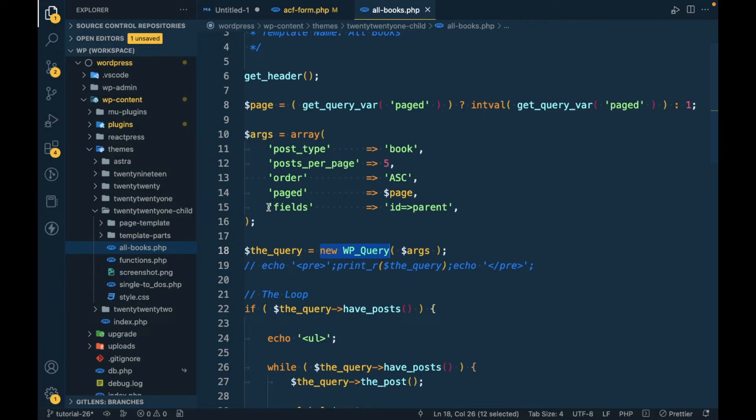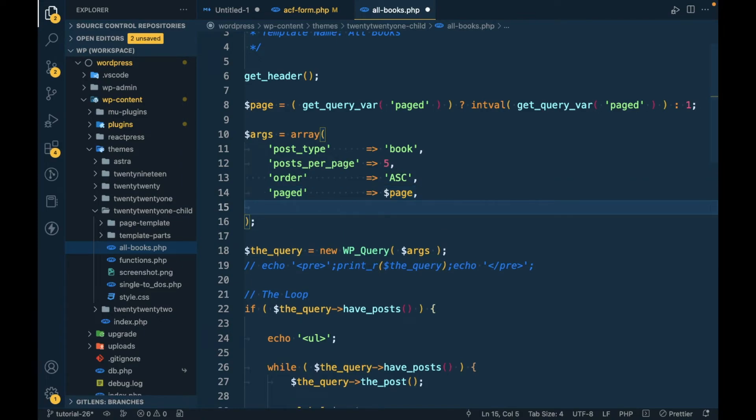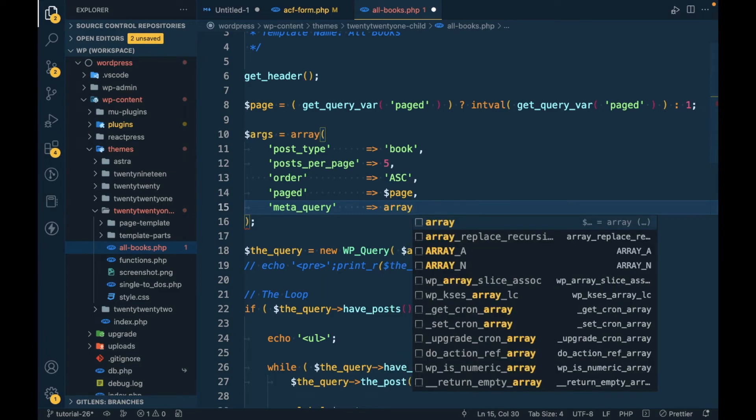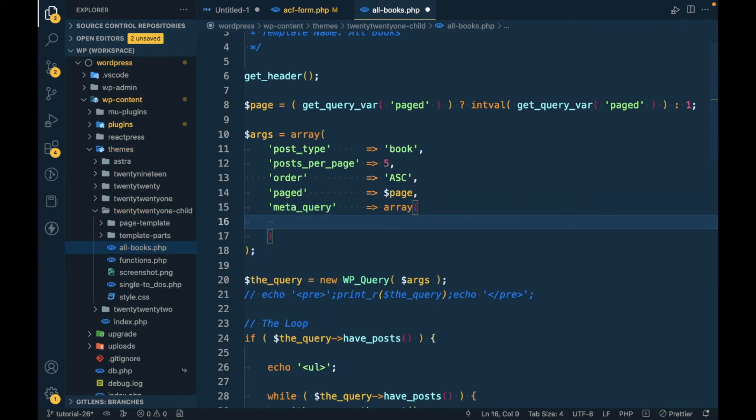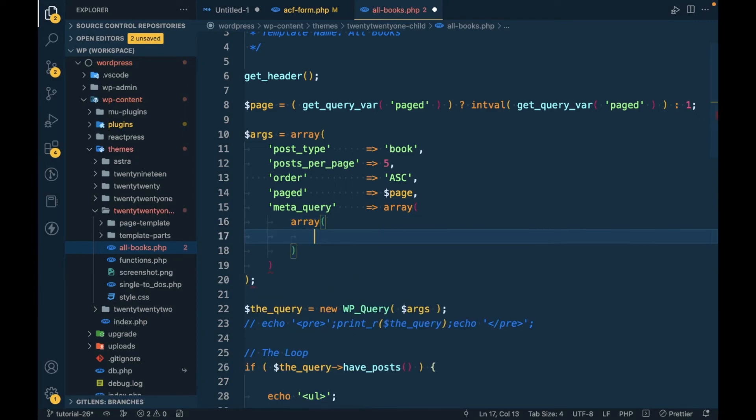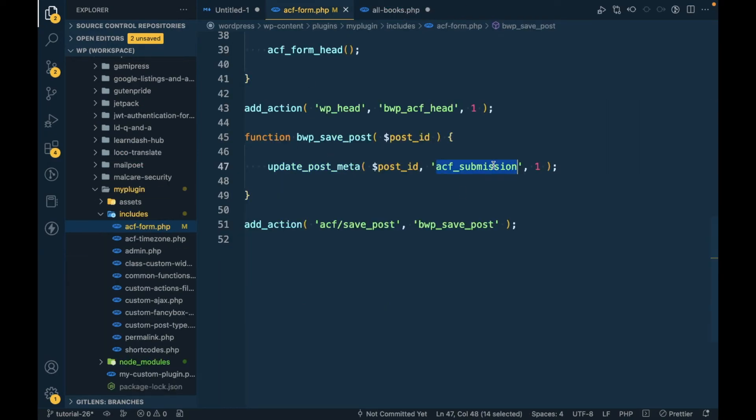I'm going to remove this because it's not needed right now, and I'm going to add meta query. In the meta query I will provide an array where the key equals to this key.